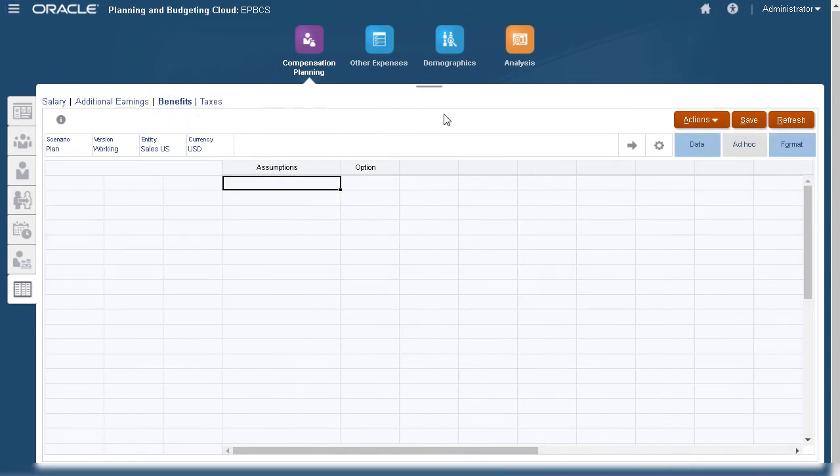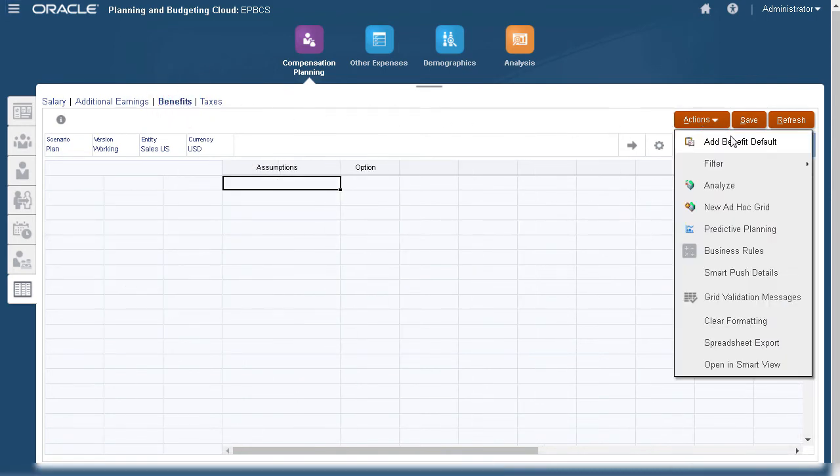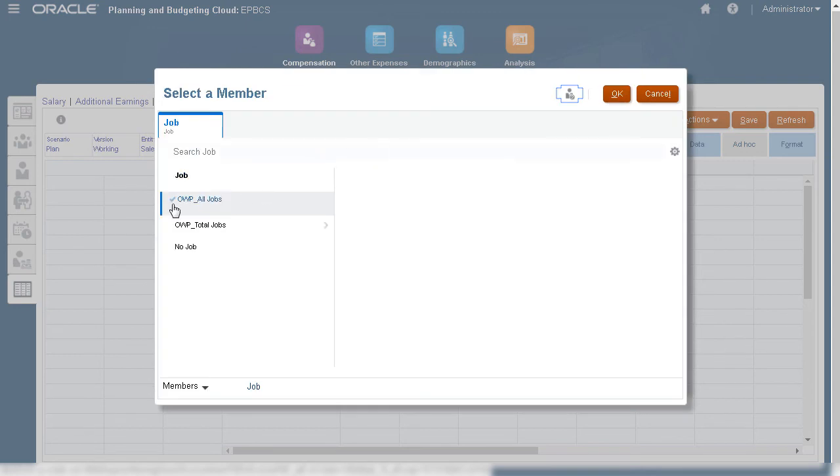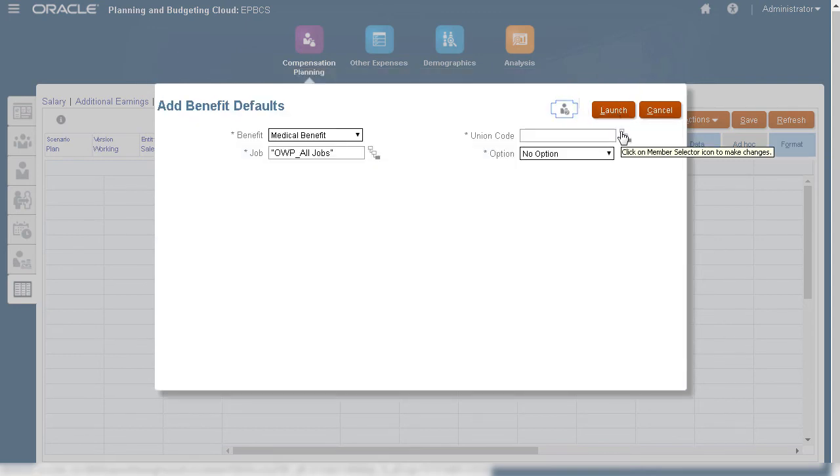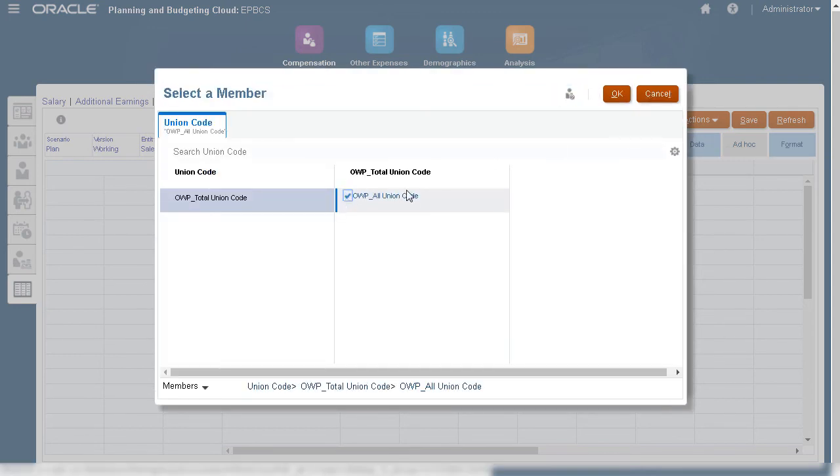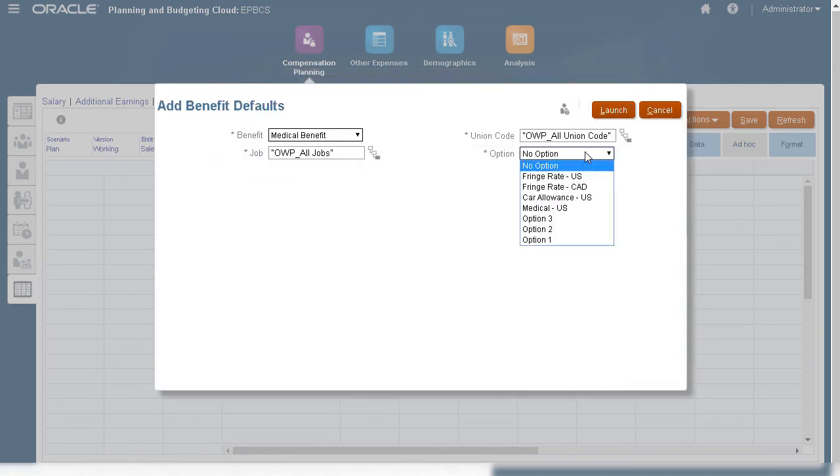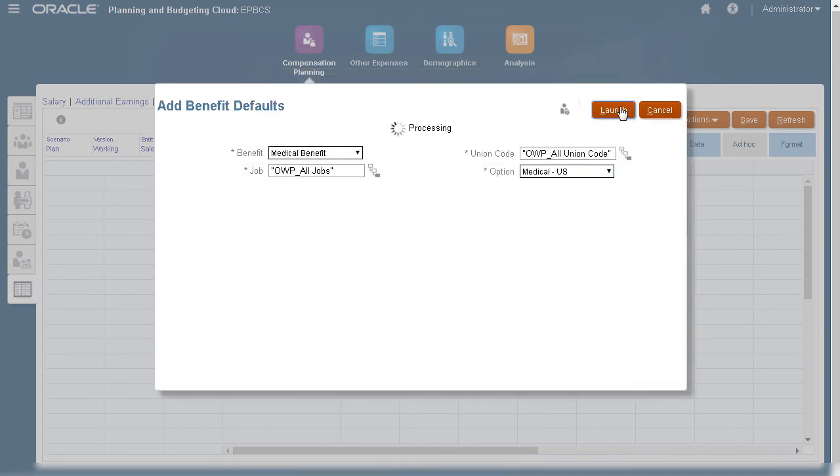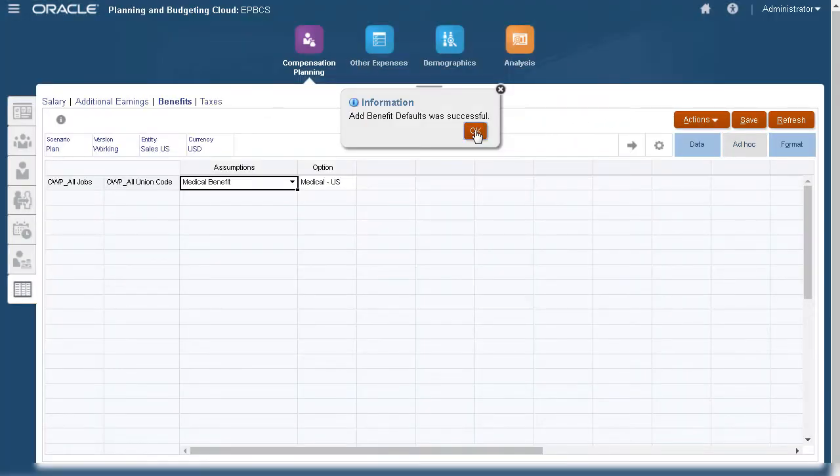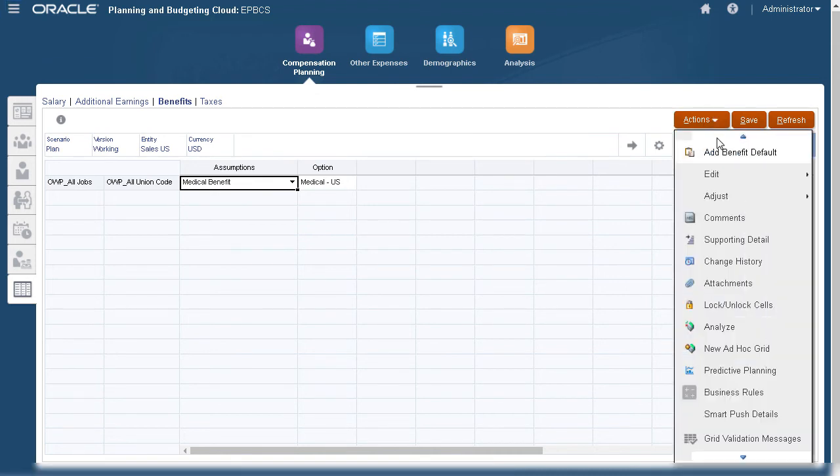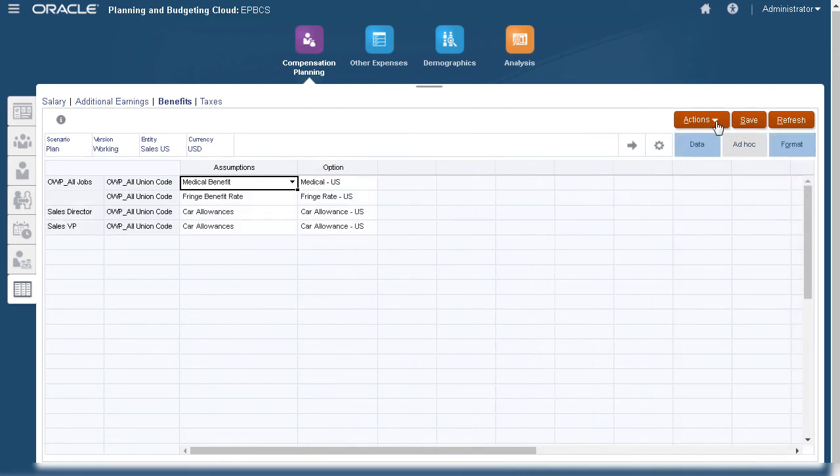Next, let's add defaults for benefits. Salary, additional earnings, benefits, and taxes are calculated based on the assumptions that you define. I'll assign medical and fringe benefits to all jobs. And I'll include car allowances for the Sales Director and Sales VP.